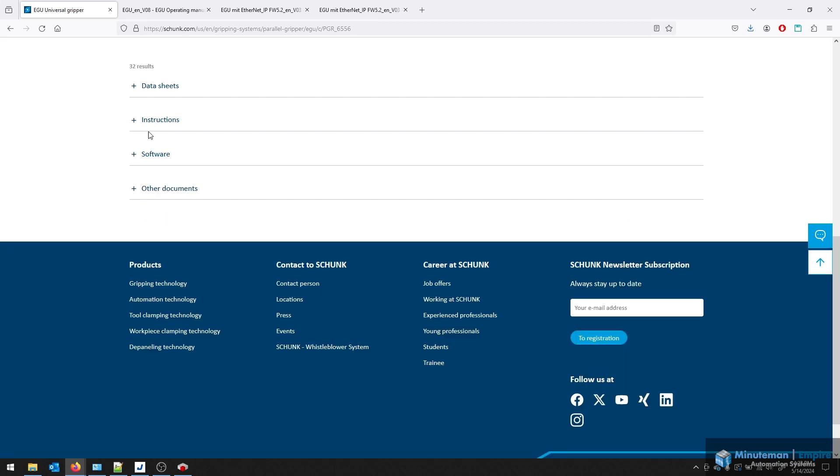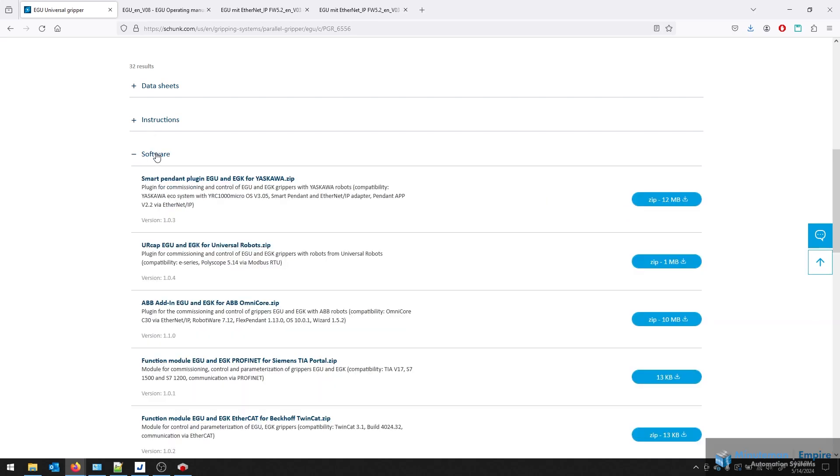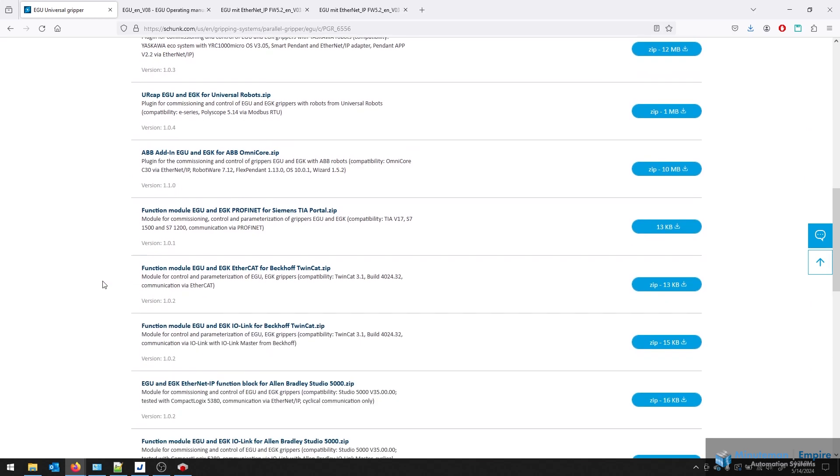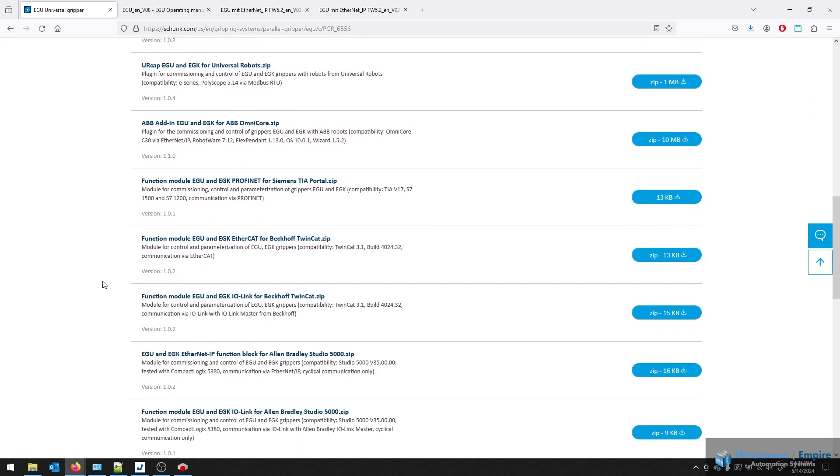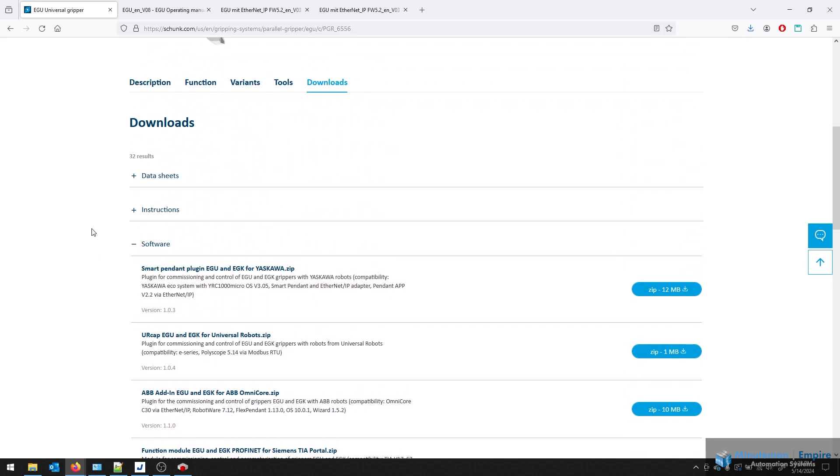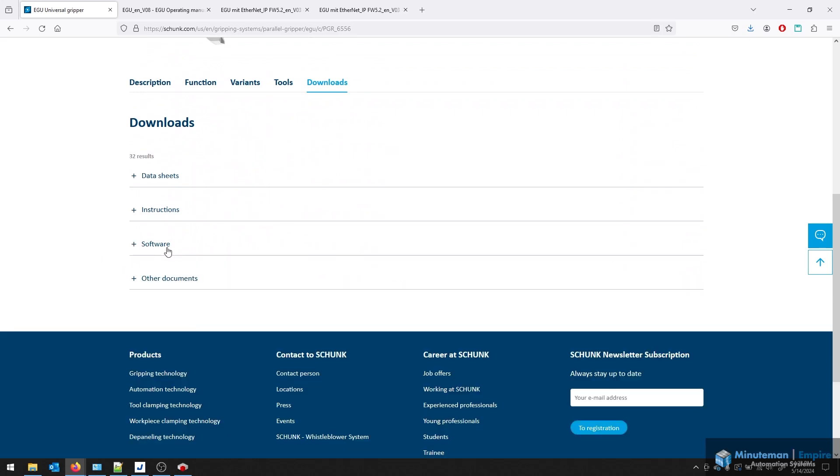You will also find software plugins for various robots, whether it's UR, Yaskawa, ABB, Bekoff, etc. You can download these plugin packages, which can greatly expedite your integration process. But we wanted to go in and make sure everyone knew how to do this longhand.